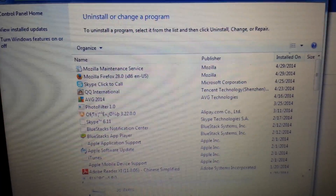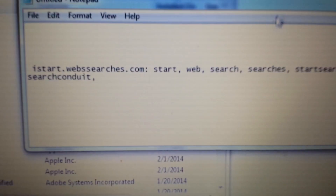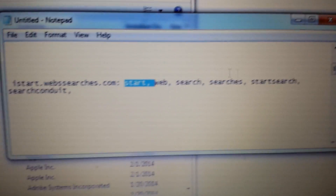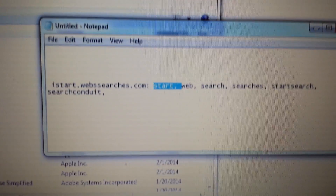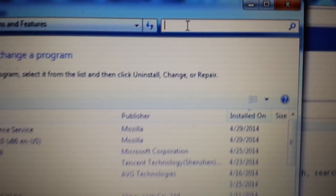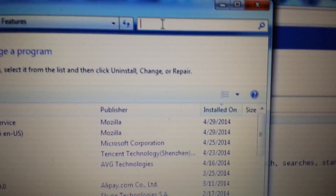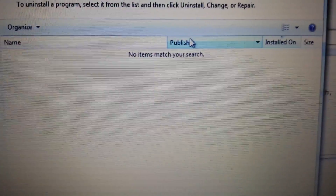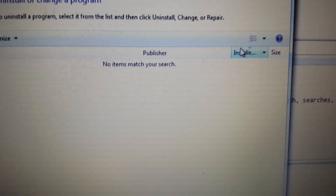If you have any of these on here — if you have the word start, web search, searches, start search, search can do — any of these in your program files, that's actually an installed program, get rid of it. What you can do is search in the top right-hand corner. For example, you can type in the word 'search'. See if anything matches, and if it looks suspicious, go ahead and uninstall it.